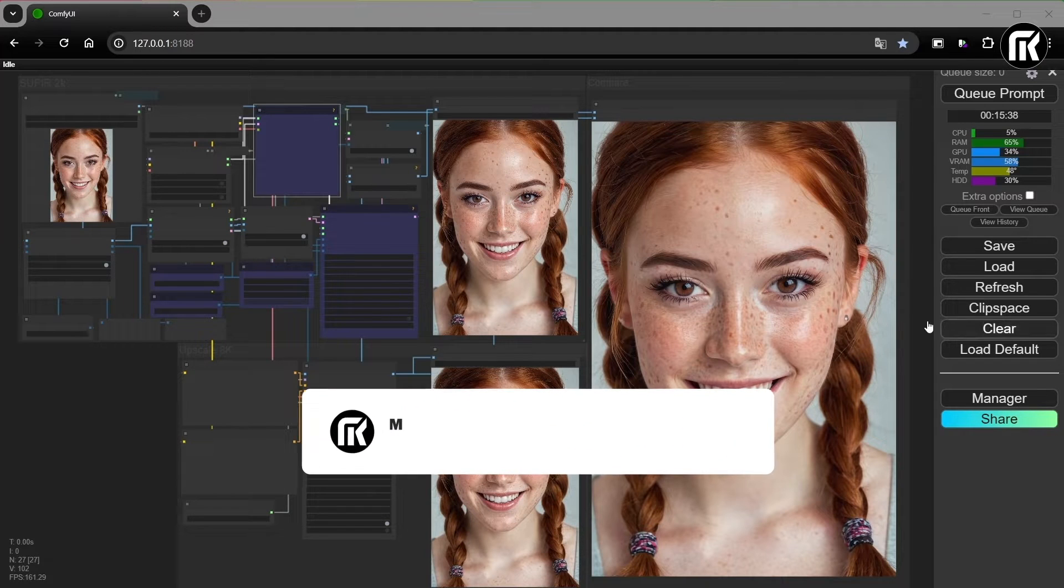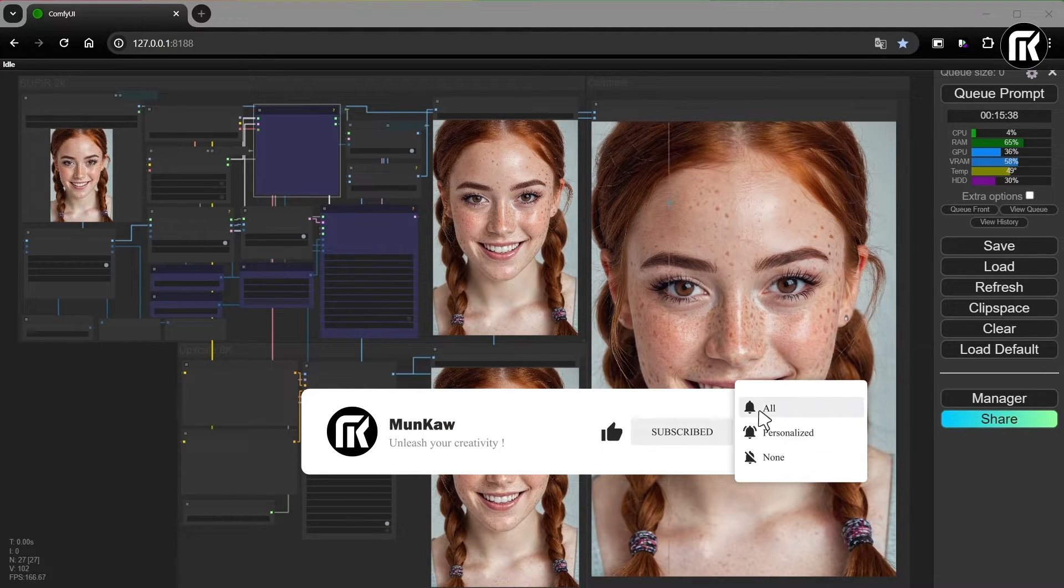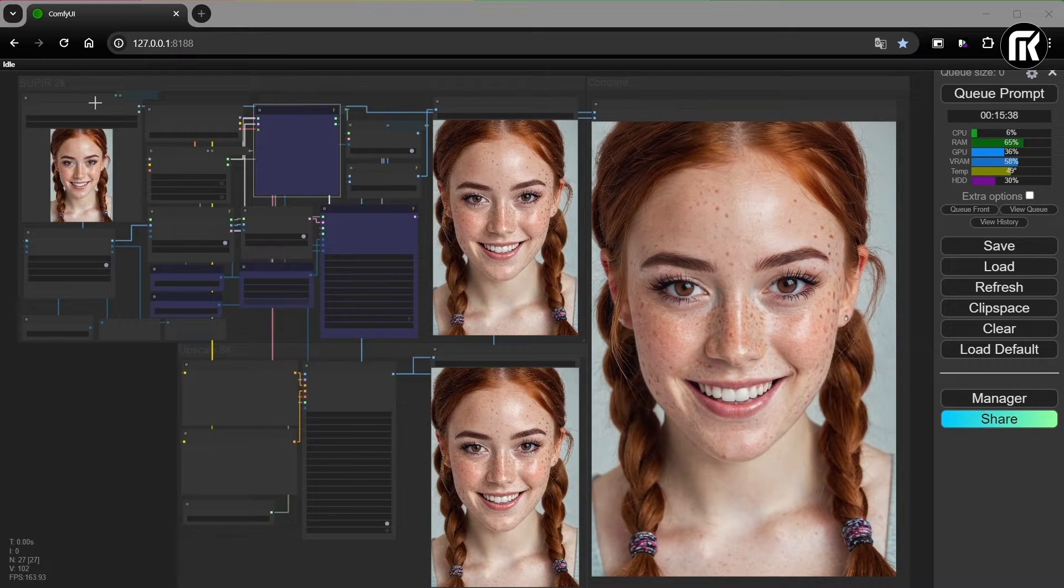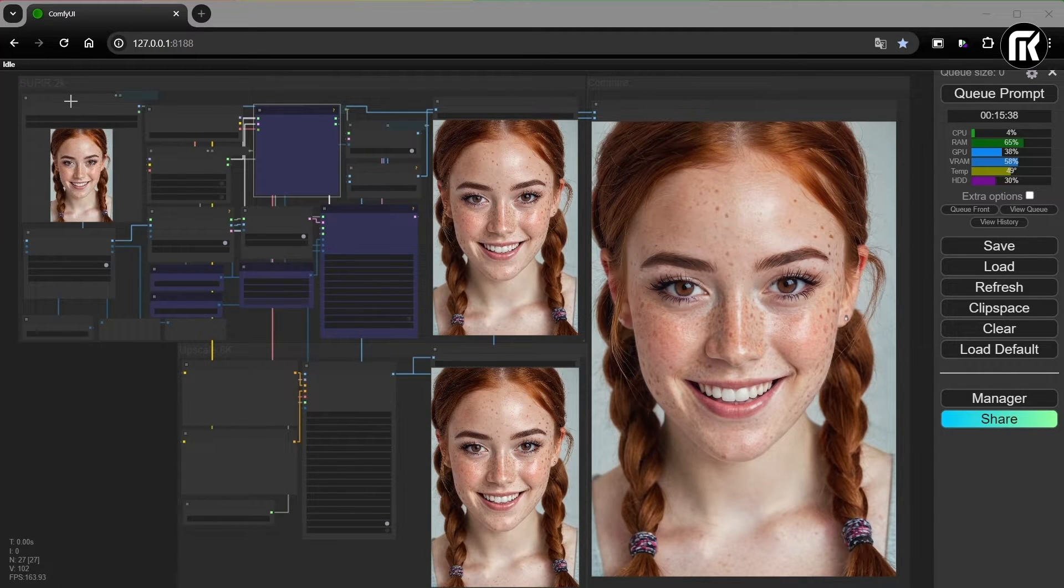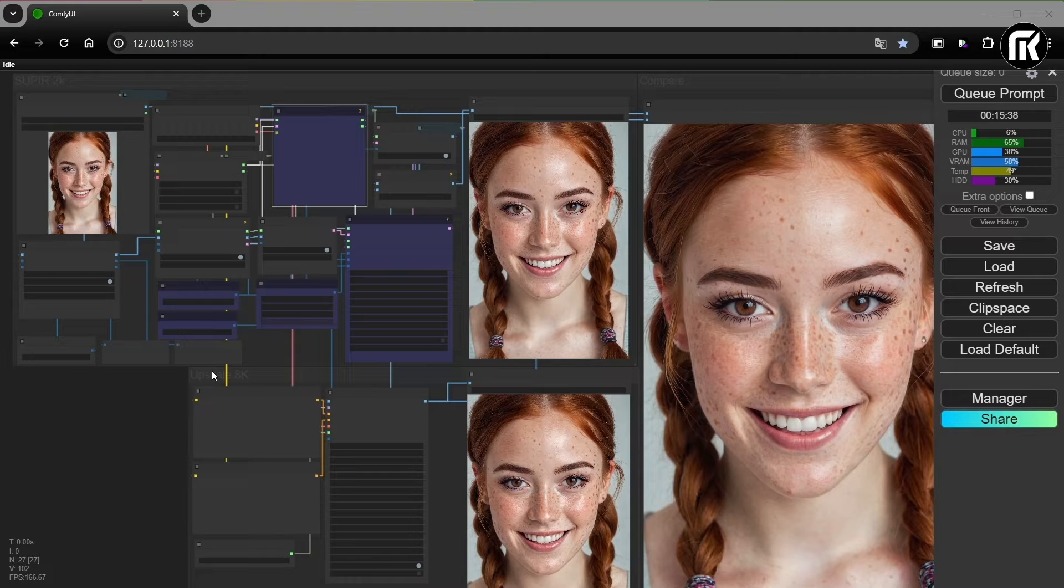Hello, everyone. I want to share with you this workflow to complete the last Supier and upscale to 8K. It's for upscale images to 8K resolution with Supier and ultimate SD upscale.